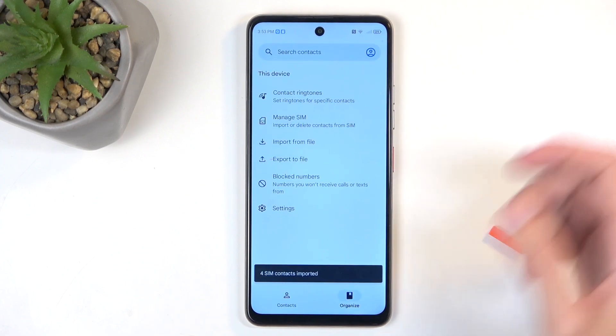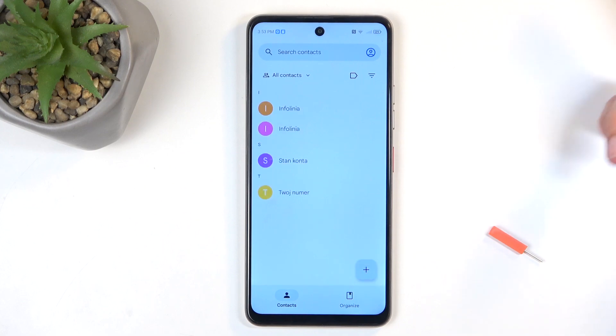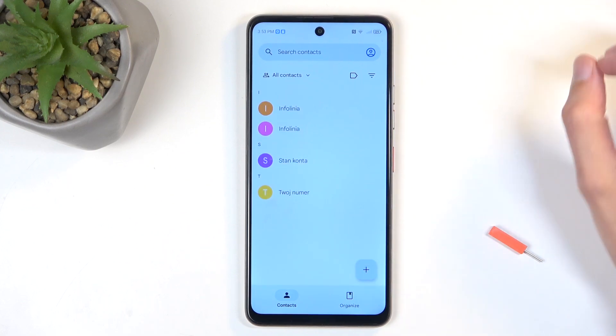This will import all selected contacts, and when you go back to your contacts list, you should be able to see them right here.